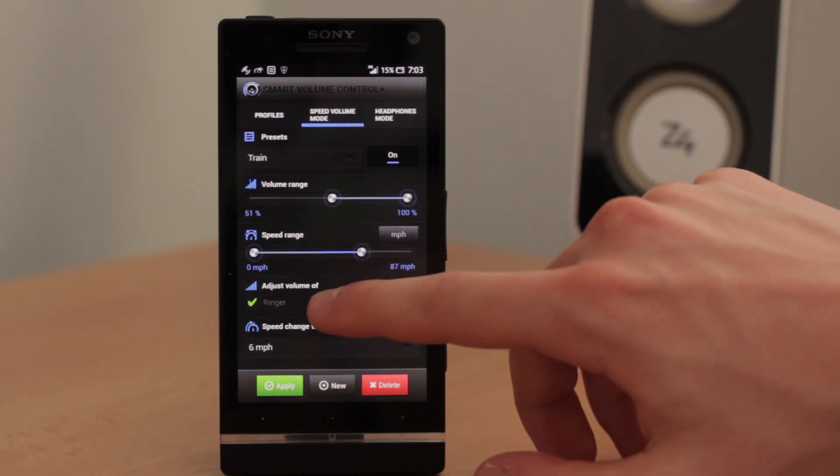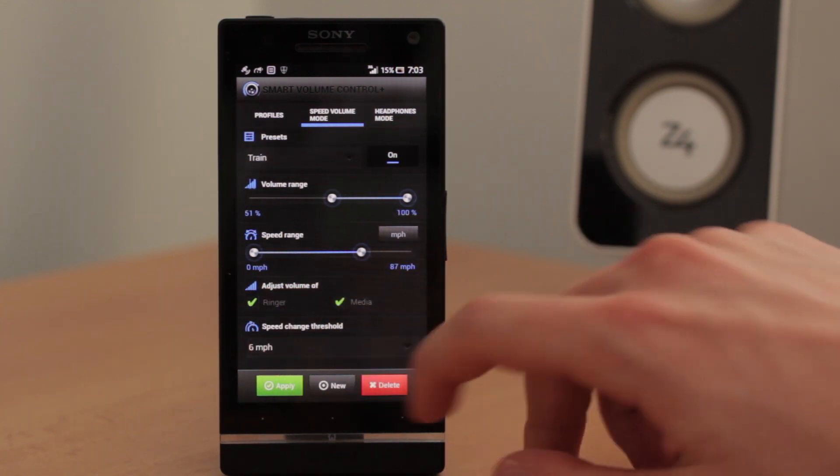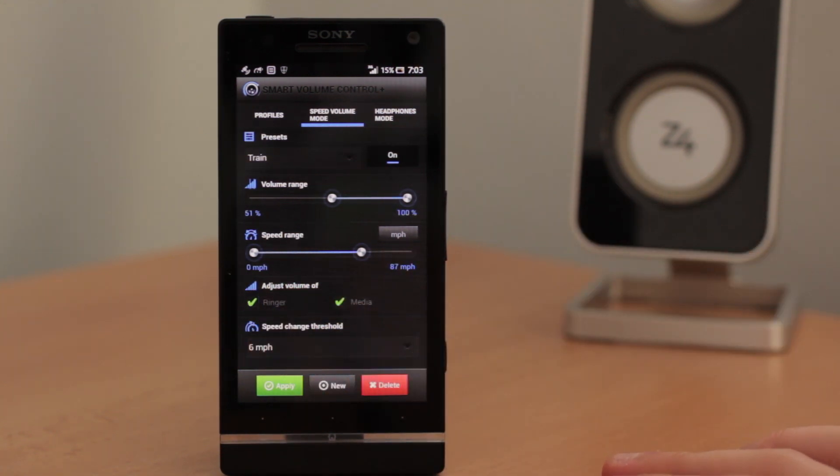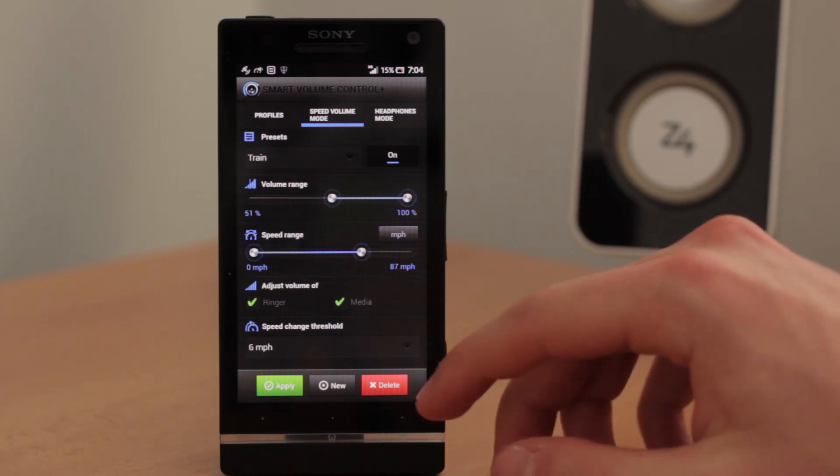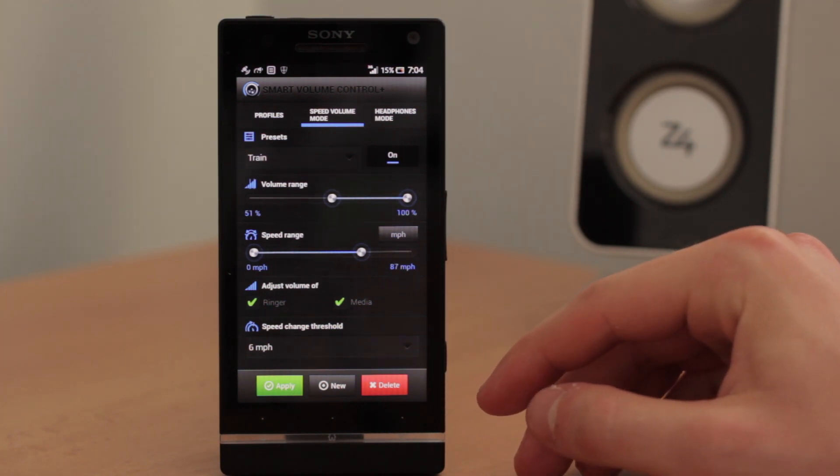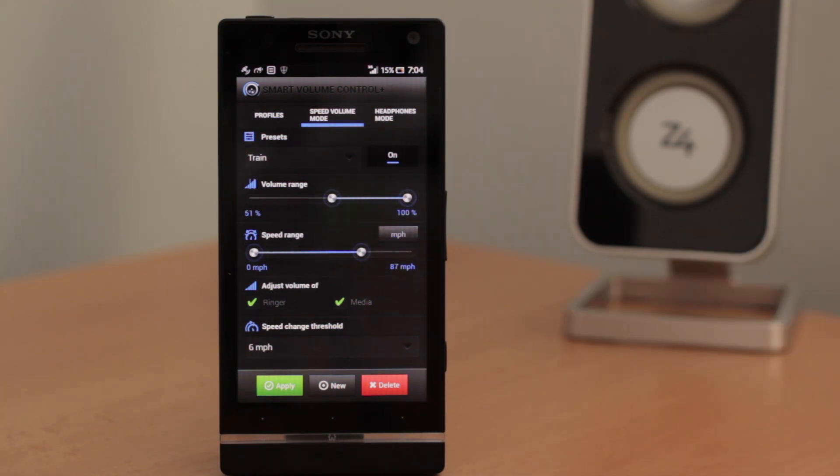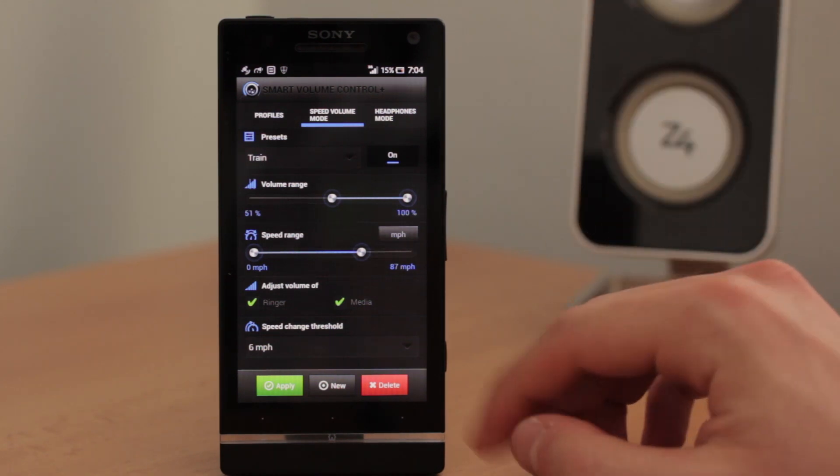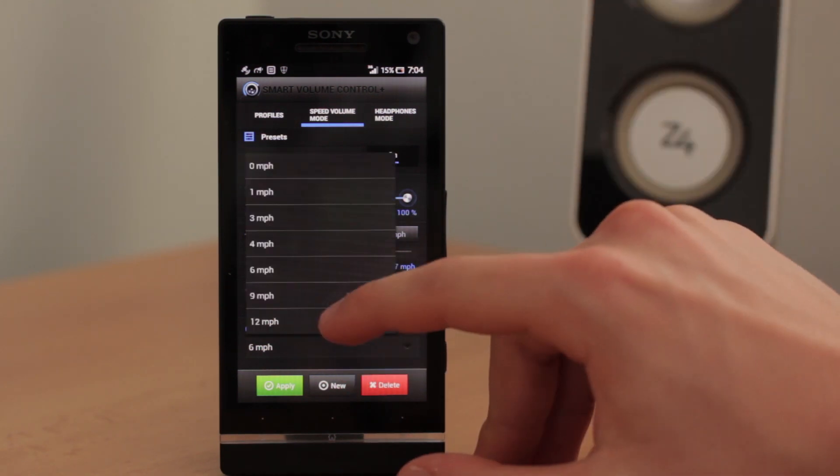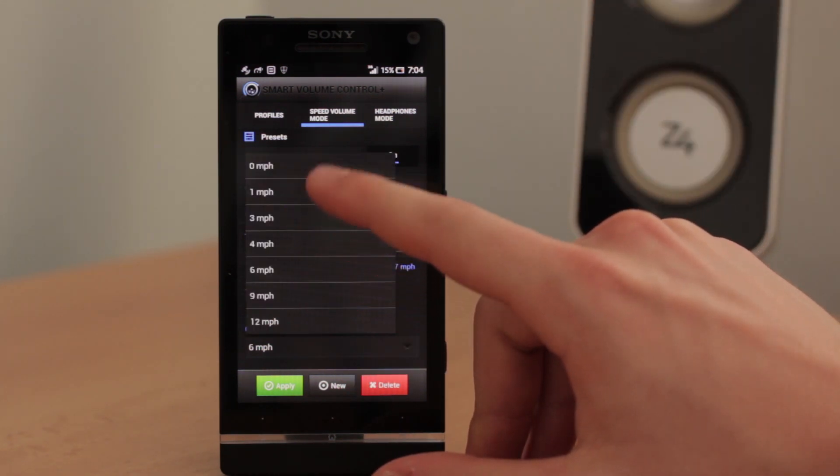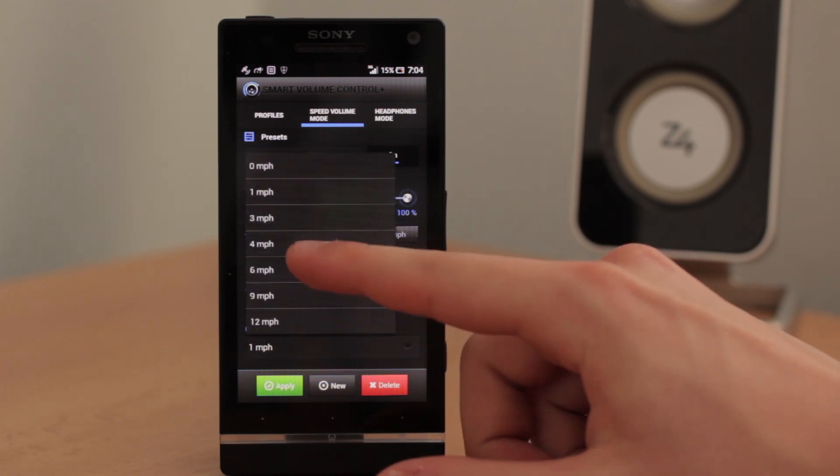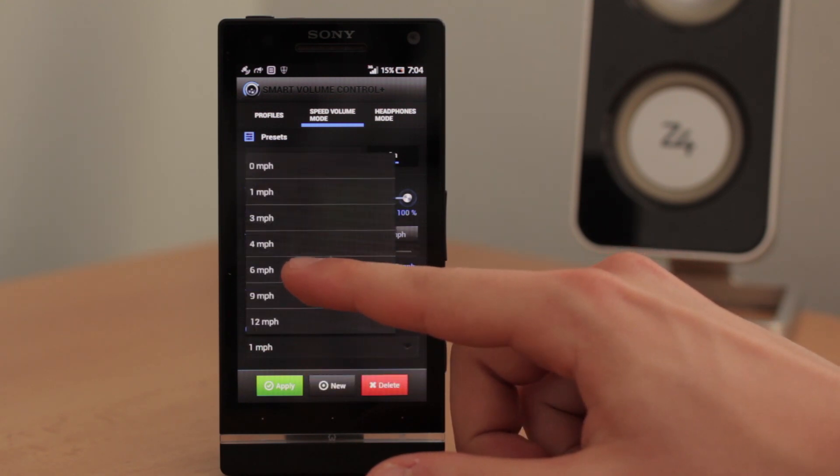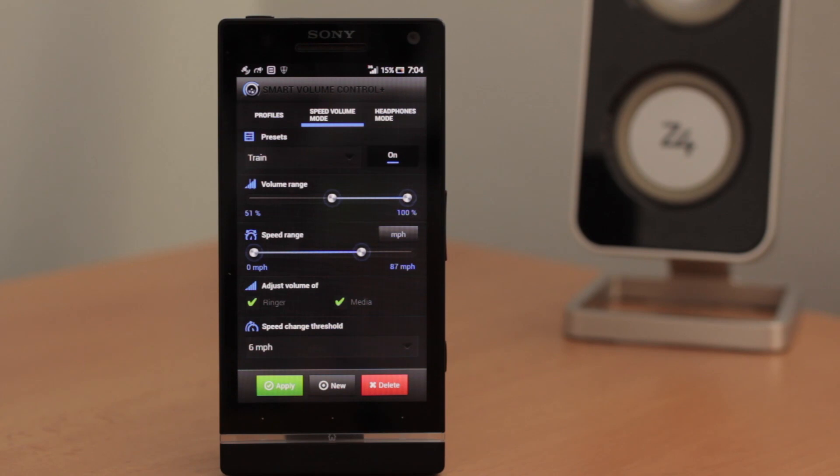But you can apply it to both. And speed change threshold is basically the sensitivity in which the CVC plus will be changing the volume. So you can choose even 1 miles per hour. But in this case you can choose 6 miles per hour or even larger number.